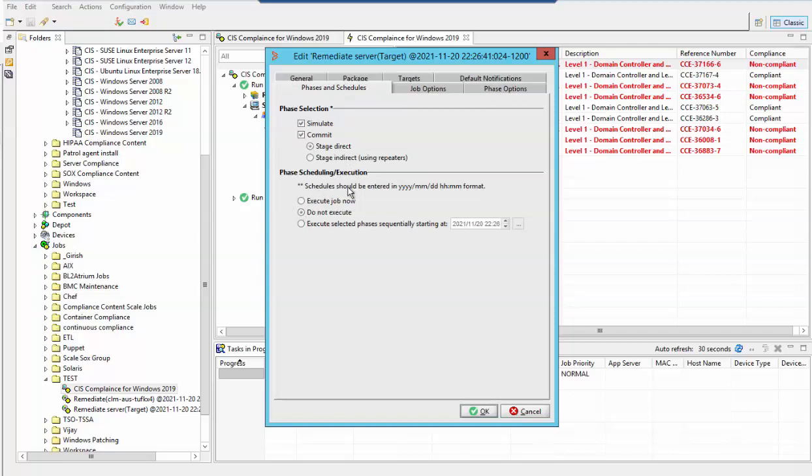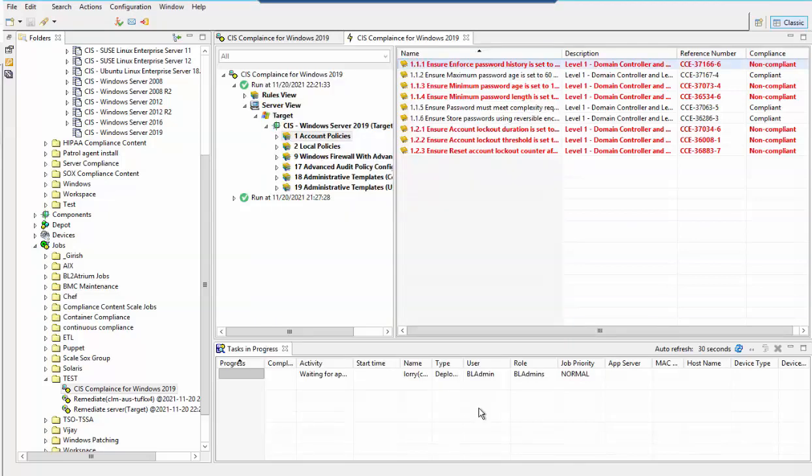If you want to execute the remediation job right now, select execute job now and click on OK. Let's check the remediation job progress.